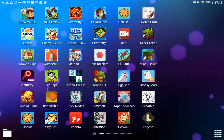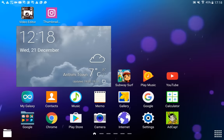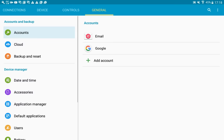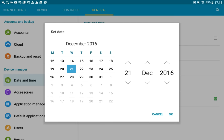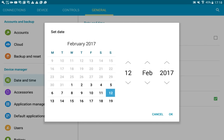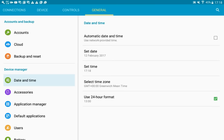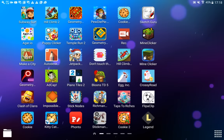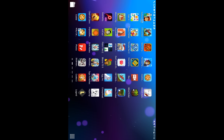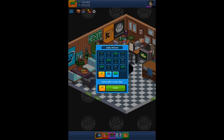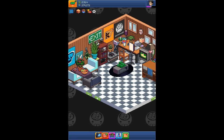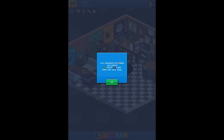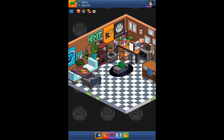First you exit out of the app, go to Settings, then go to Date and Time, set the date to any date — like the 12th of February. It might not work if you put it really far in the future.